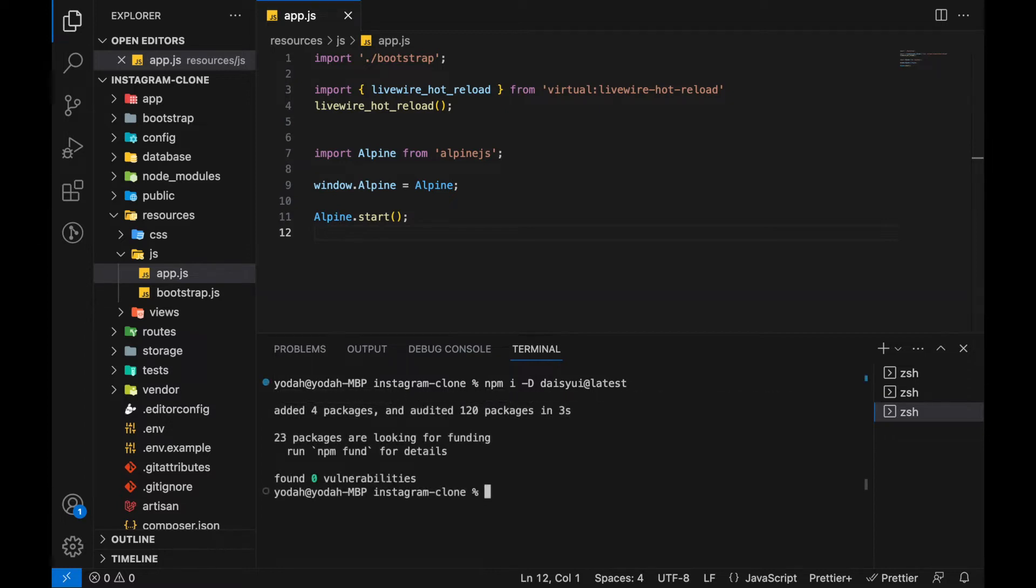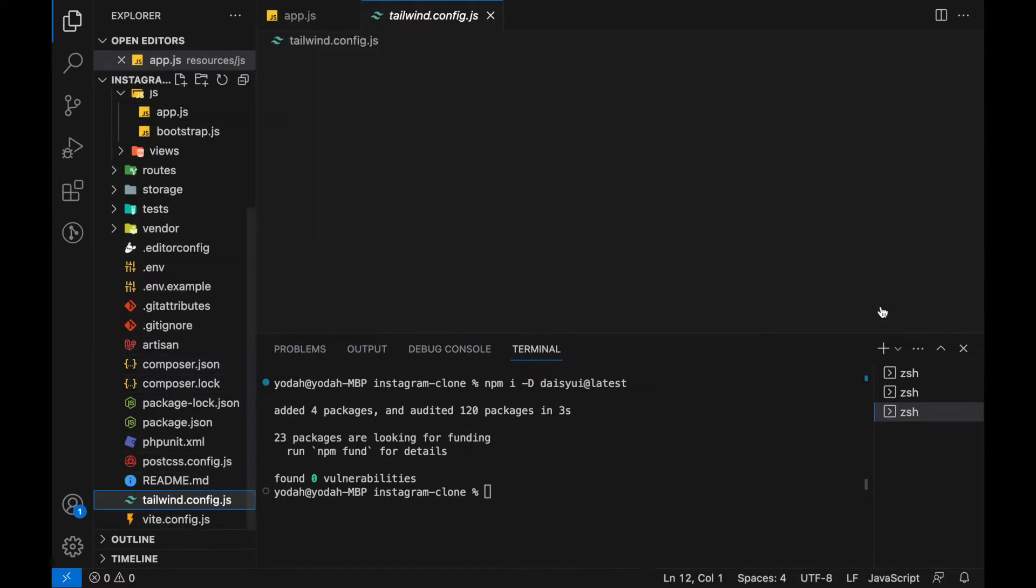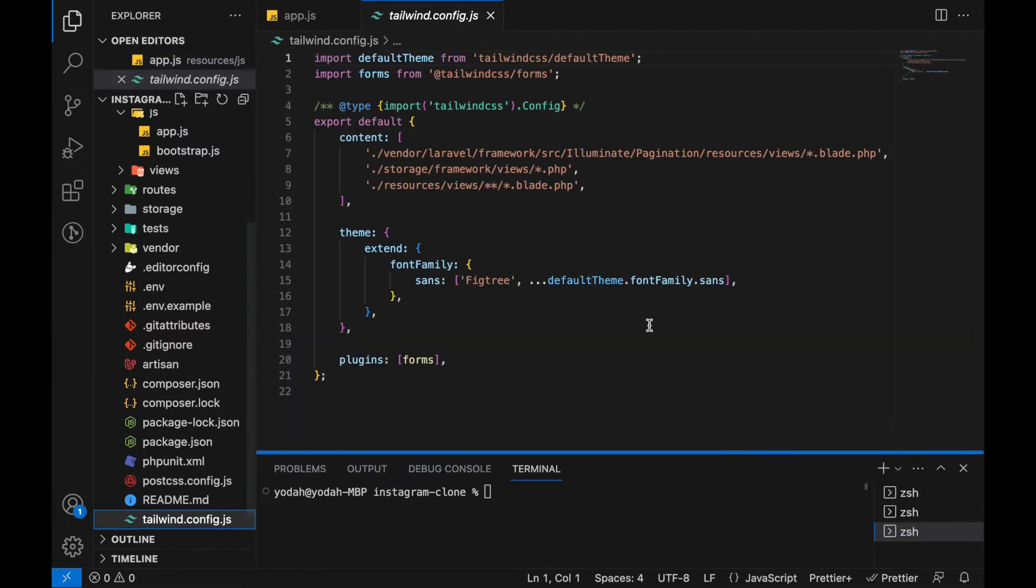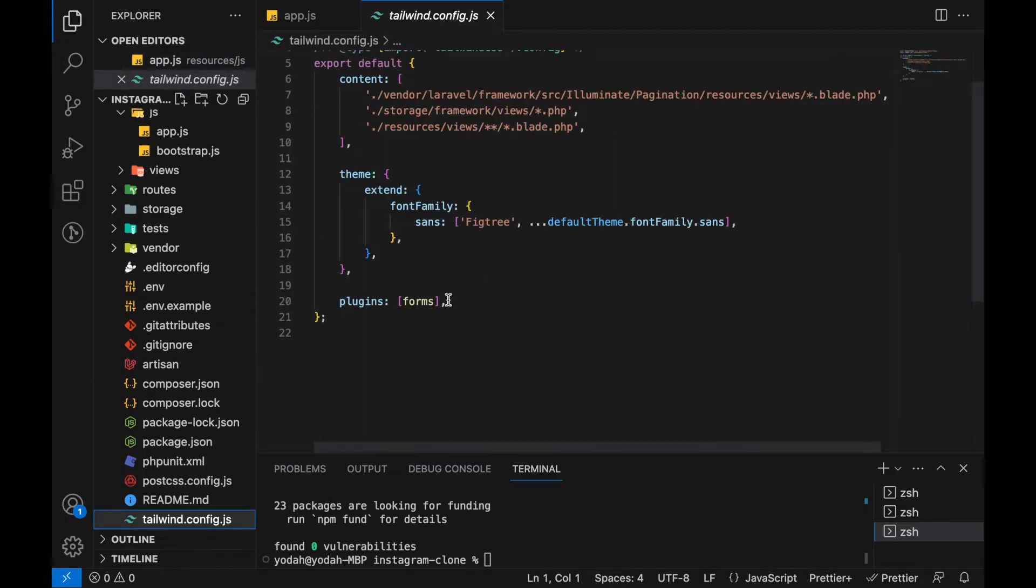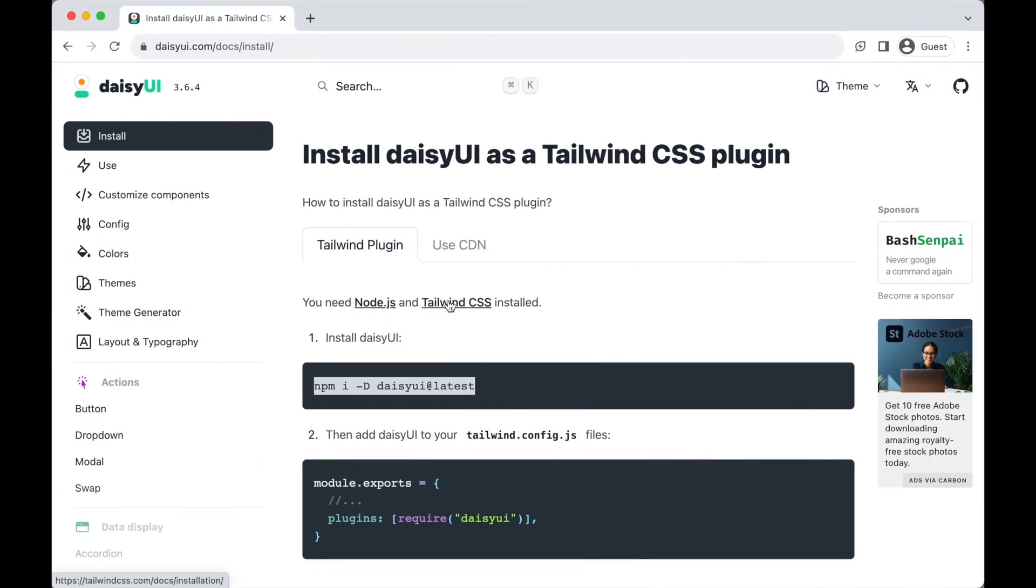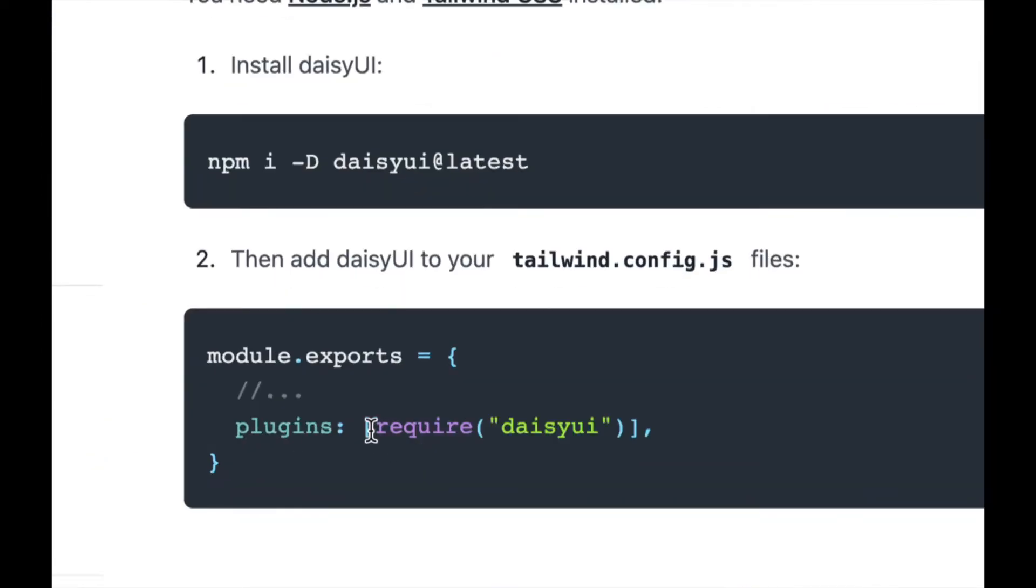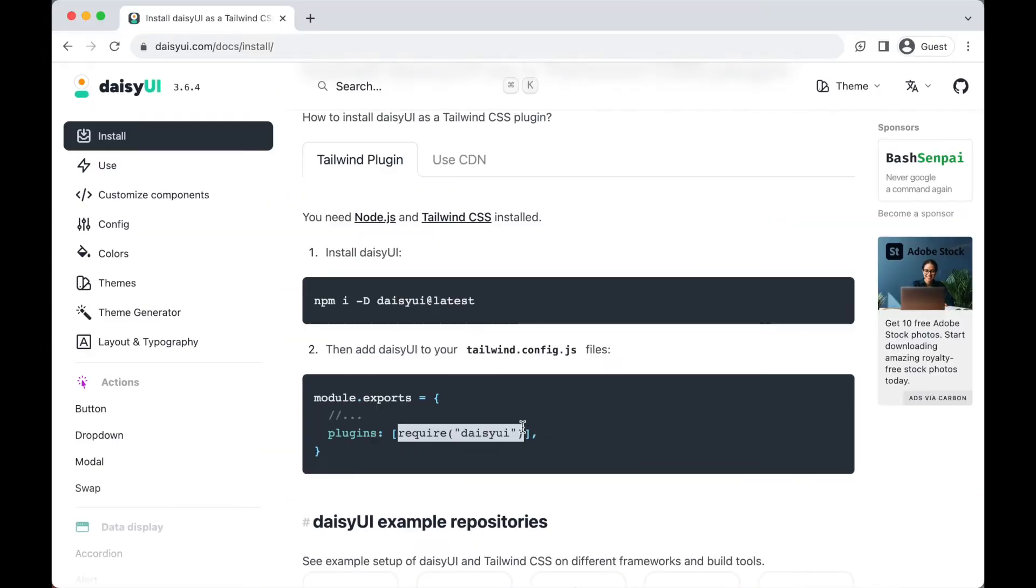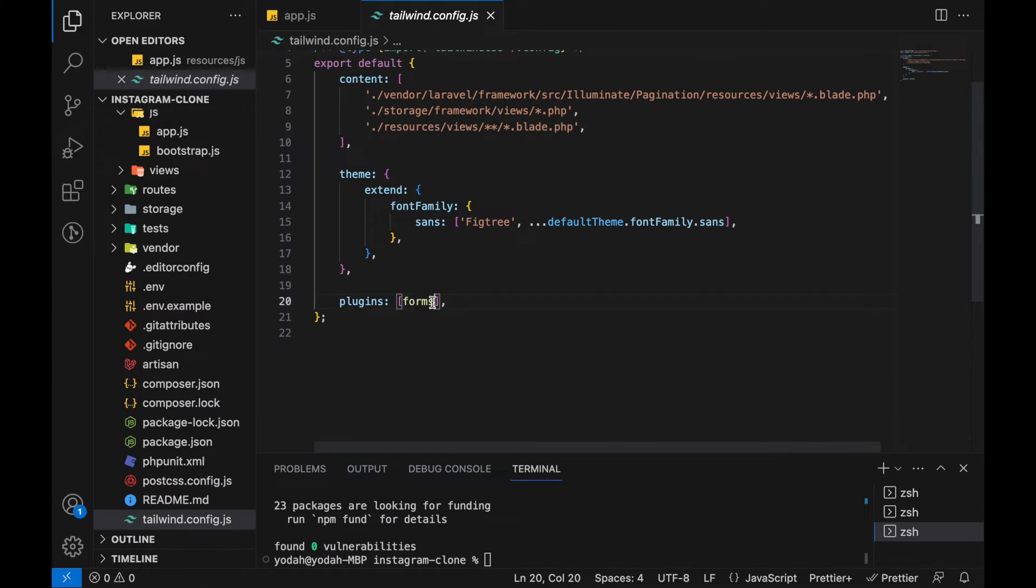After daisyui is installed we don't have to include it in our Tailwind config. Now let's open the Tailwind config file. You're going to have to require this down here. Copy this command, go back, put a comma, and paste it there.